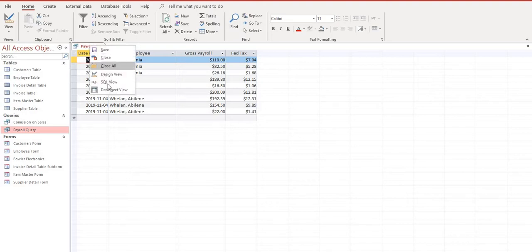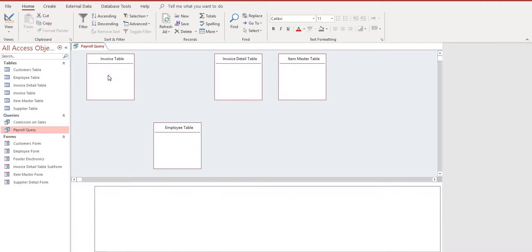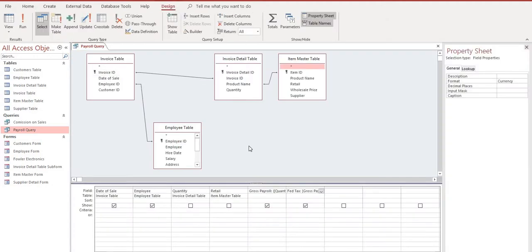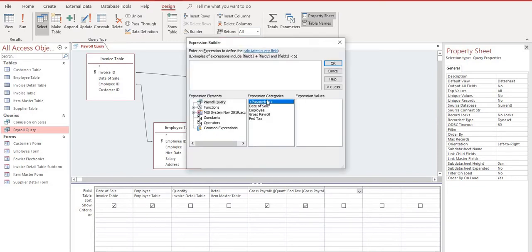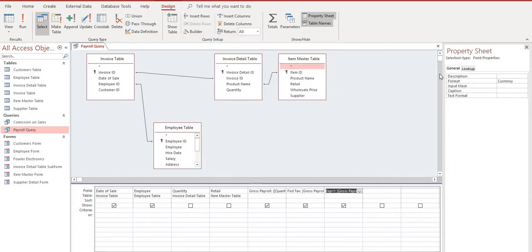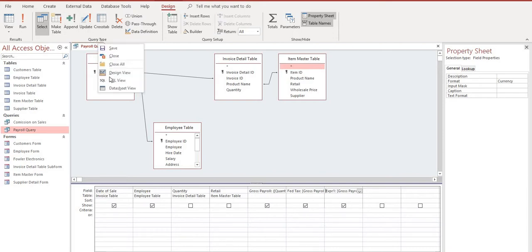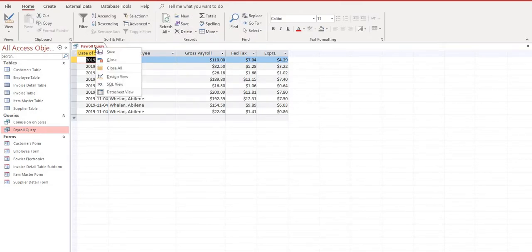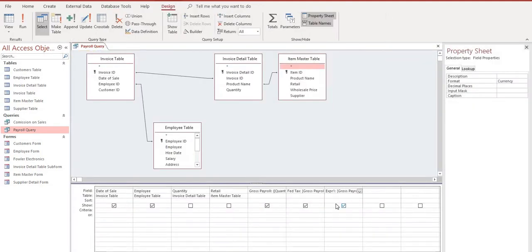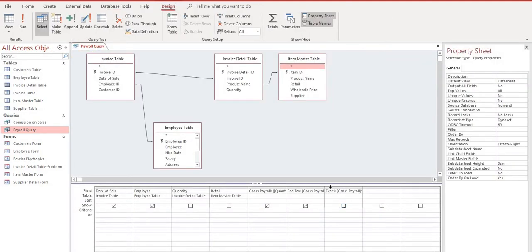Now we want to calculate our provincial tax. Same step, go to the column immediately to the right, our Expression Builder. Again we'll take our Gross Payroll and the percentage on the provincial amount that we're using is 3.9%, OK. Currency, wonderful. Save the file. Datasheet View. I've got to change the heading on that. Go back to Design View, and we're going to call this Prov Tax.